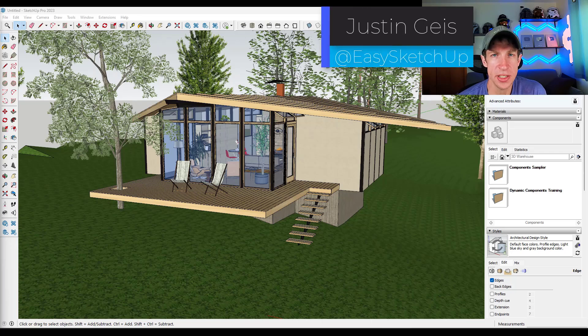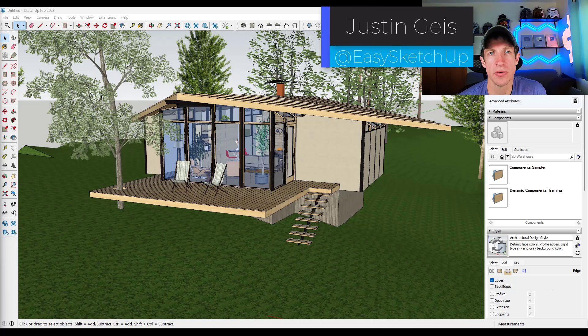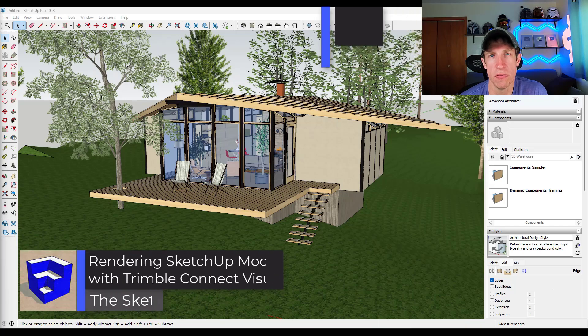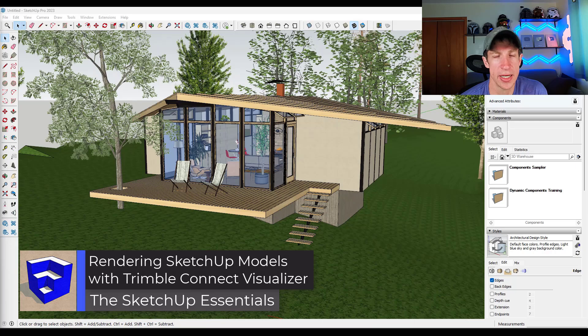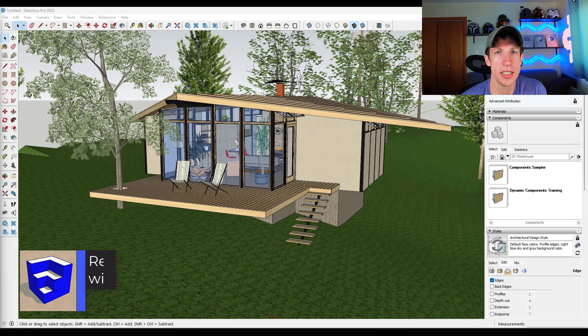What's up guys? Justin here with the SketchUp Essentials.com. So in today's video, we're going to check out a free tool from Trimble that allows you to quickly create renderings from directly inside of SketchUp. Let's go ahead and just jump into it.